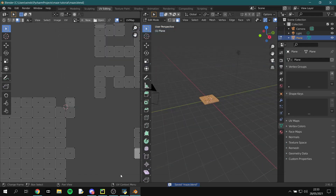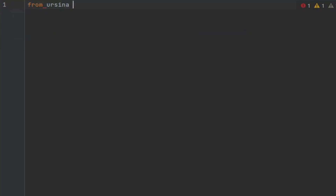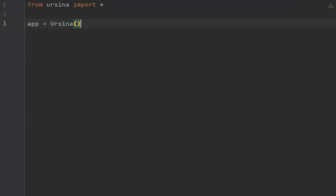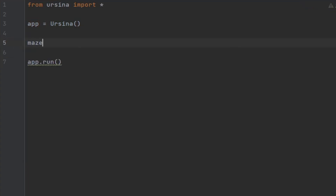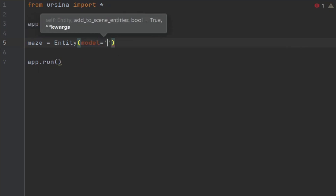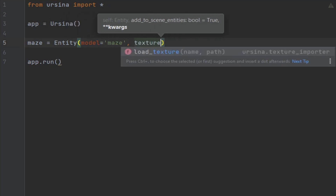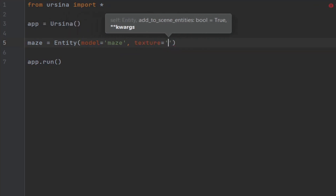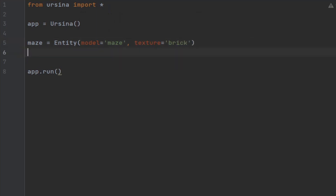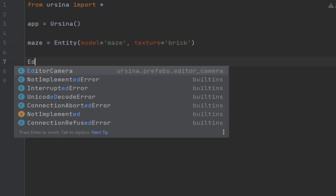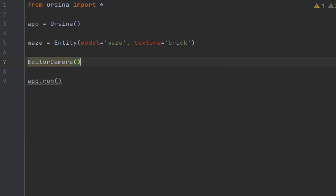Now we can start to create our game. To begin with just set up your application like we did last time with app equals Ursina and then app.run at the bottom. We can then create our maze, setting the model to the name of the maze we just saved and set the texture to whatever we want — I'm going to use the built-in brick texture. Finally, just so we can look around, we will create an editor camera as well.